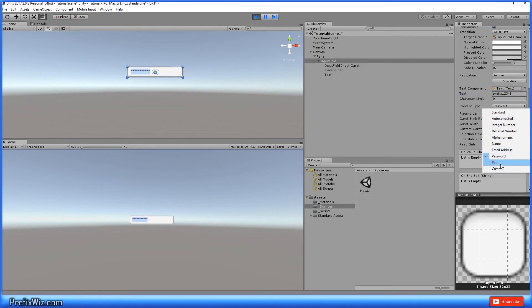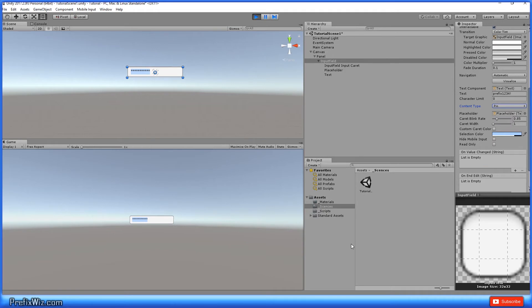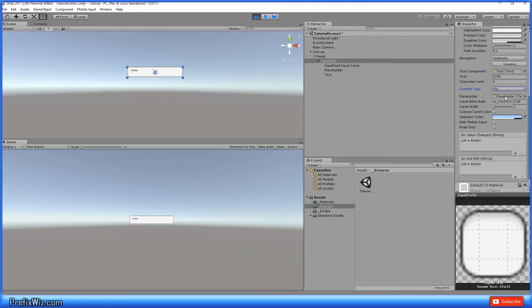And let's go to pin. Now pin is the same concept as password, except for it only allows you to use numbers.